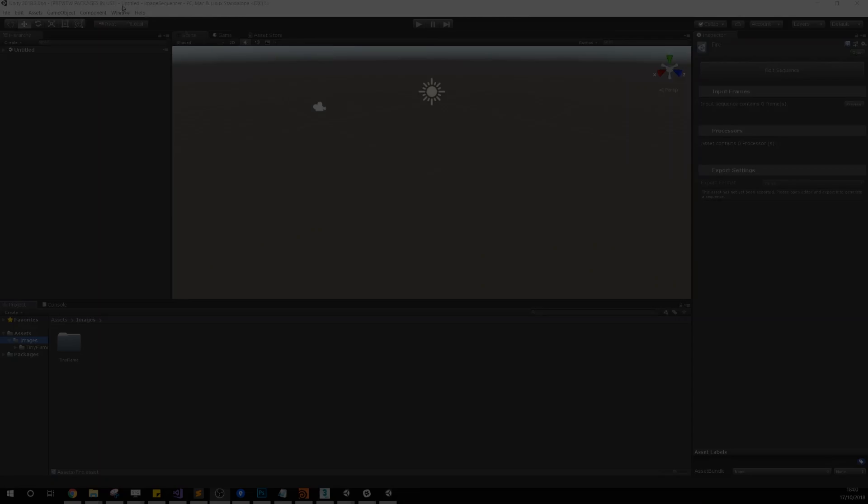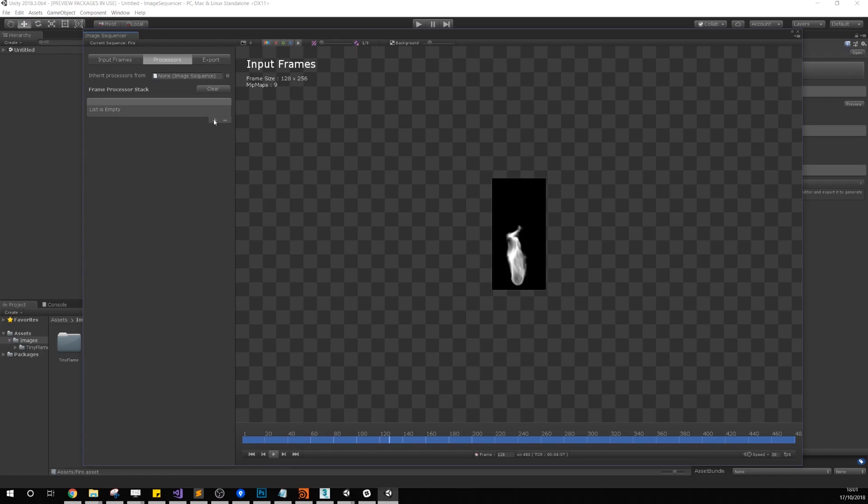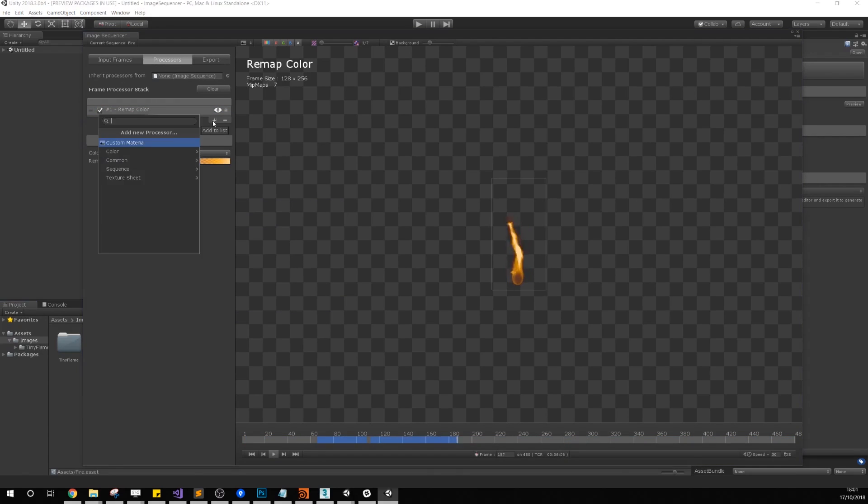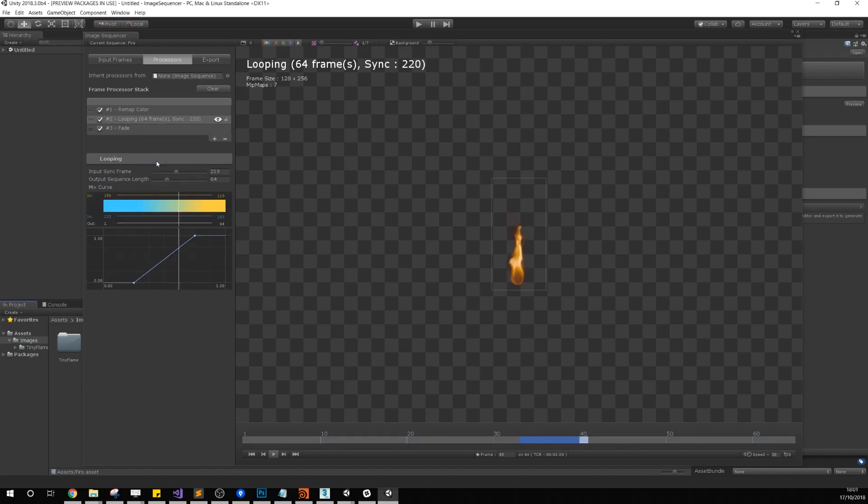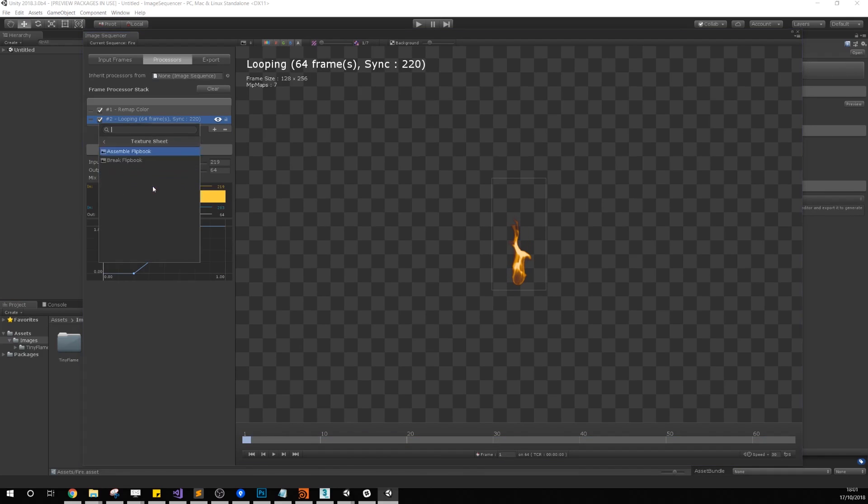The tools include the image sequencer, which provides you with the means to process sequences of images and generate texture assets such as flipbook texture sheets.